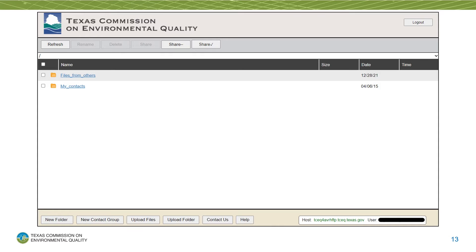After you log in, this is the screen that you'll see. There are buttons at the top and bottom and two default folders, which you don't really need to use. To share your files, you'll need to first upload them into FTPS. The easiest way to do this is the drag and drop option. Place all the files that you need onto your desktop, then select them all and drag them into FTPS.